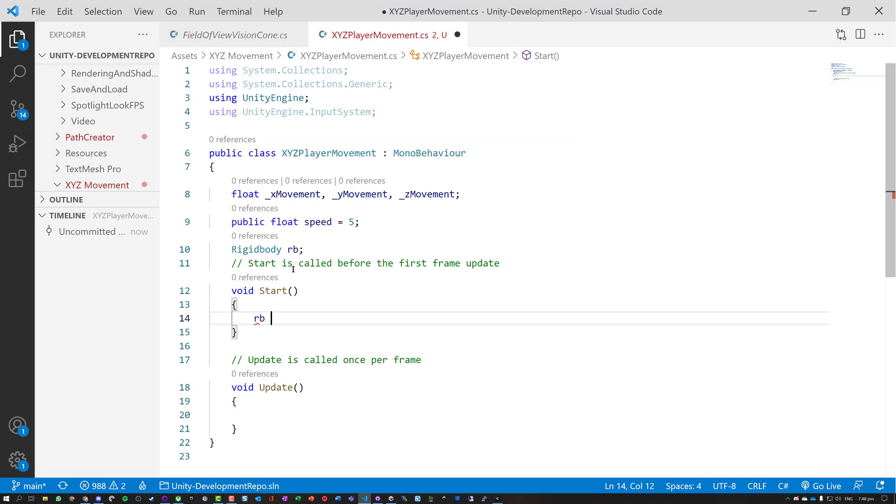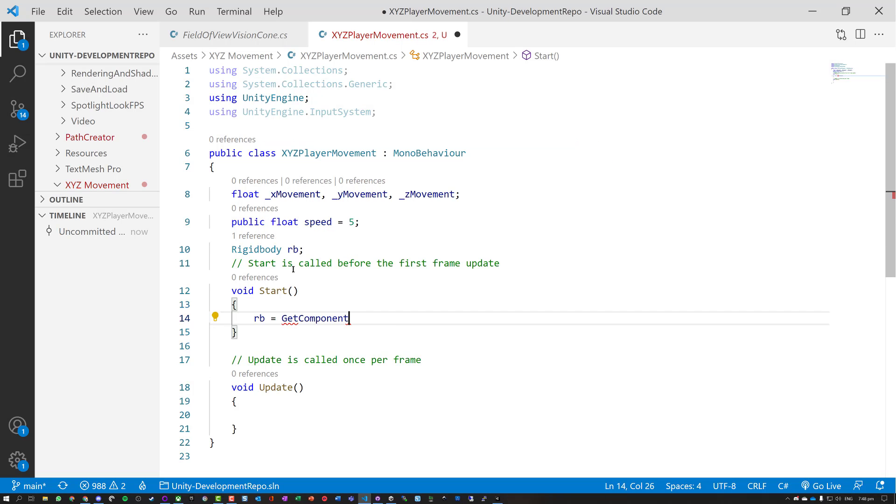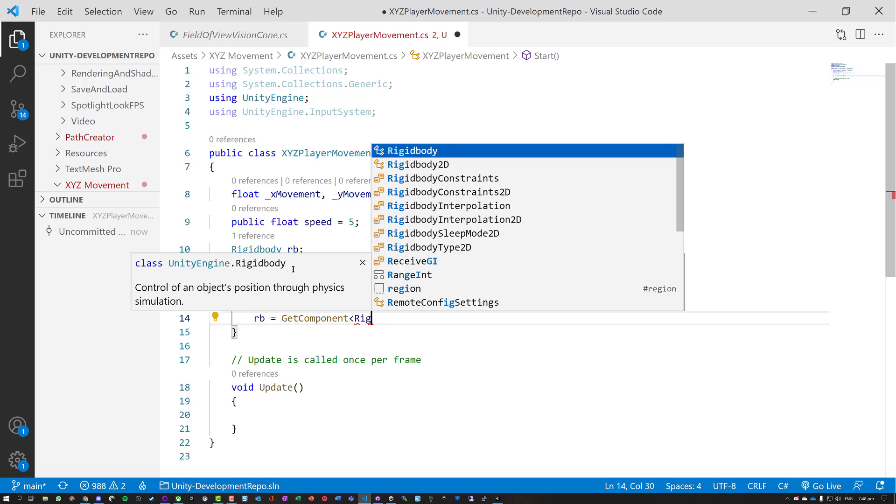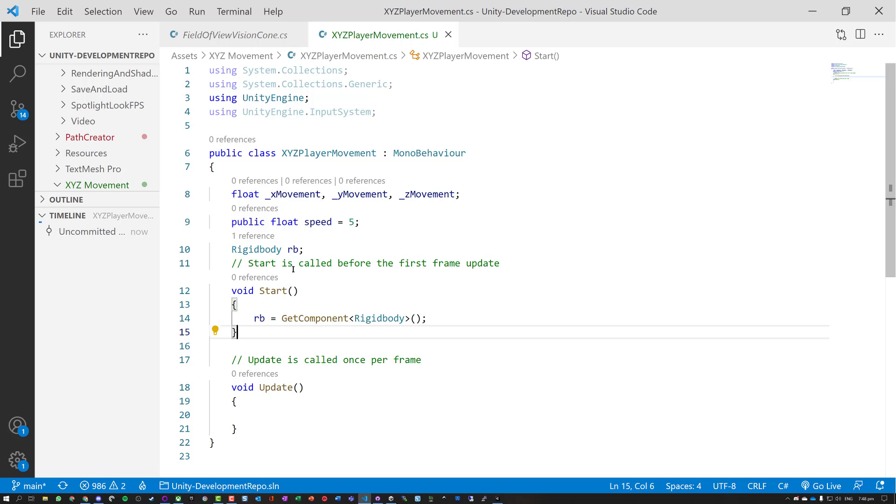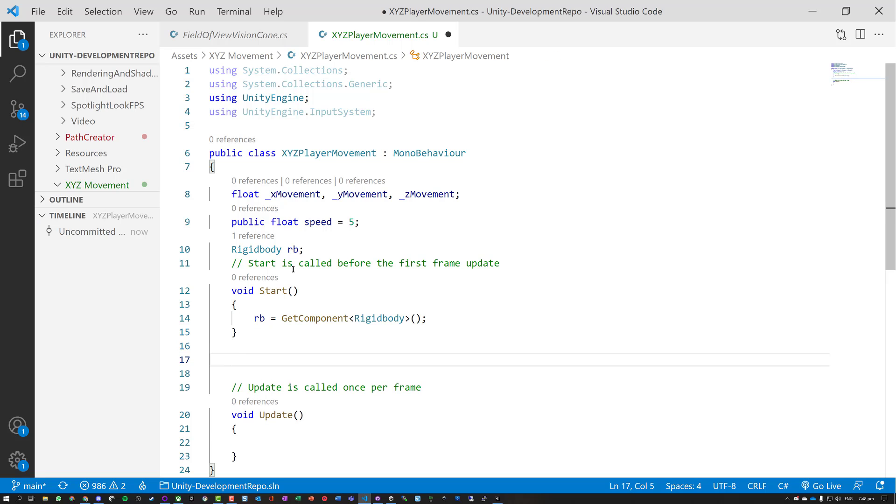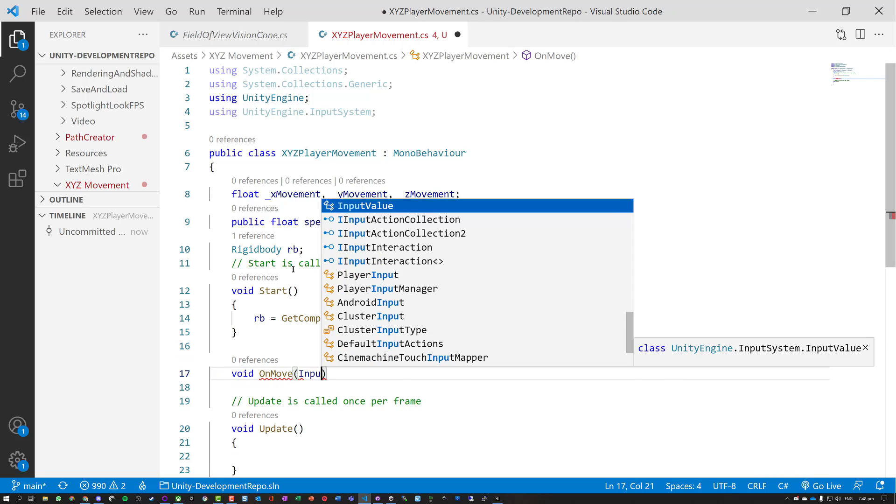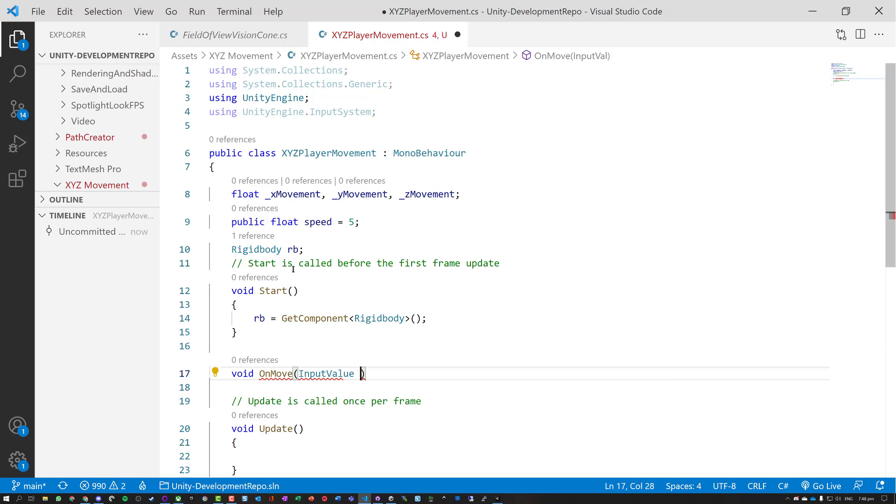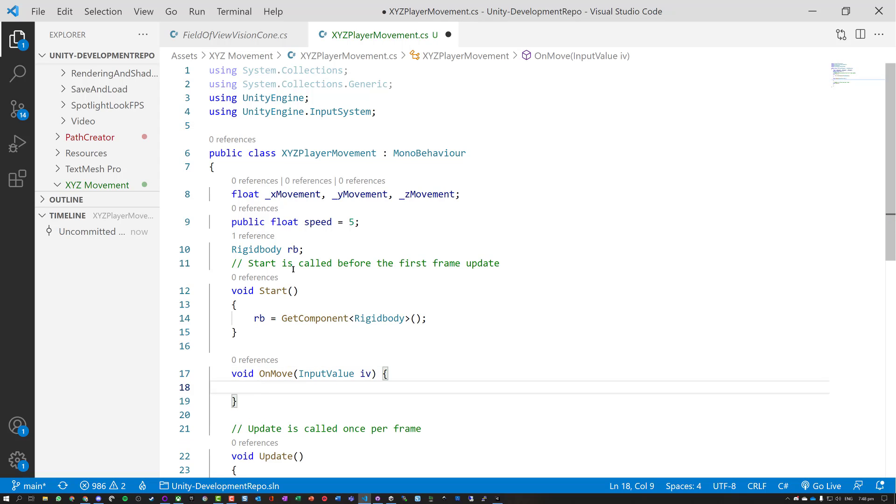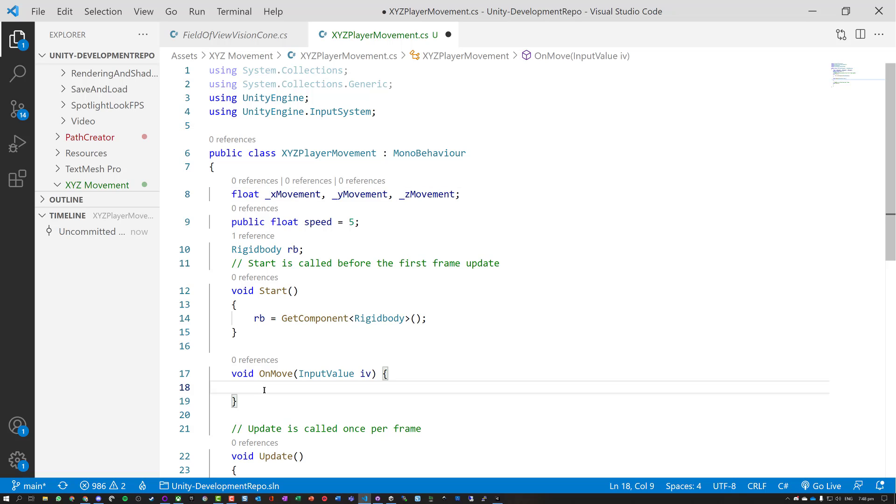On start, rigid body is assigned to get component of type rigid body, not 2D. So we've got this. Now we need to have our on move. So we're going to have void on move that takes an input value. Let's just call that IV for that parameter. And what we want to do is take whatever input we've put in and store it in our X. And actually it's going to be our Z movement, because remember our axes.